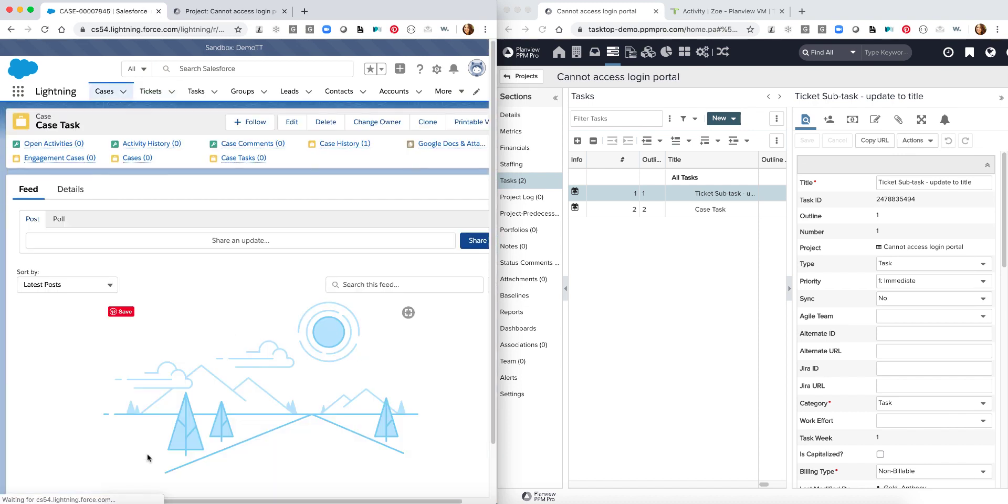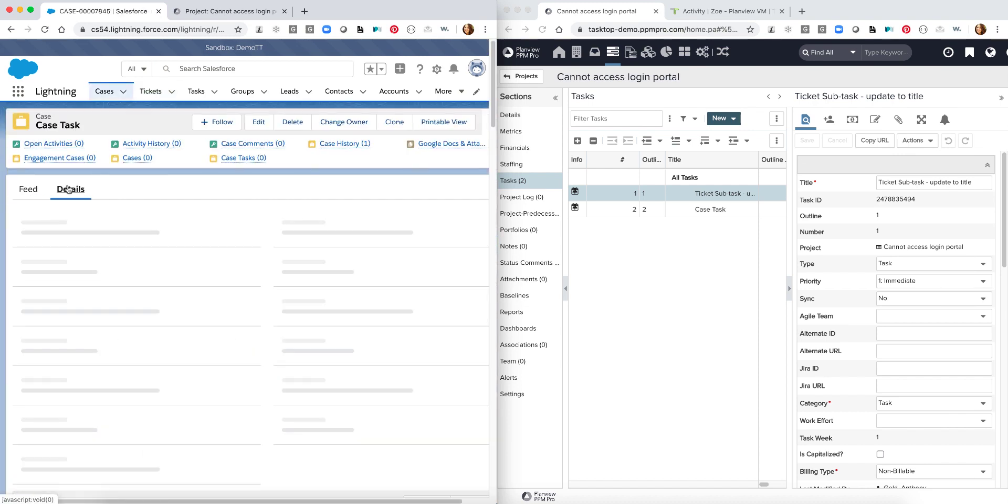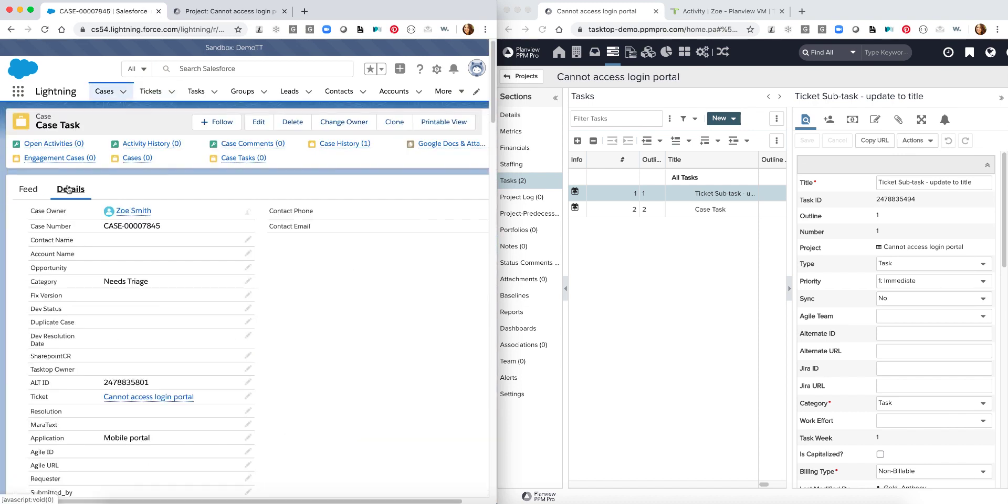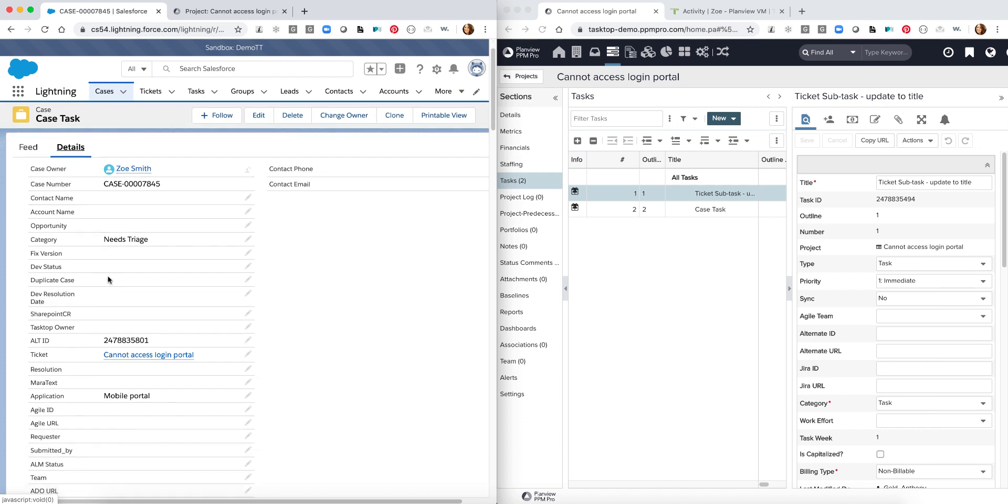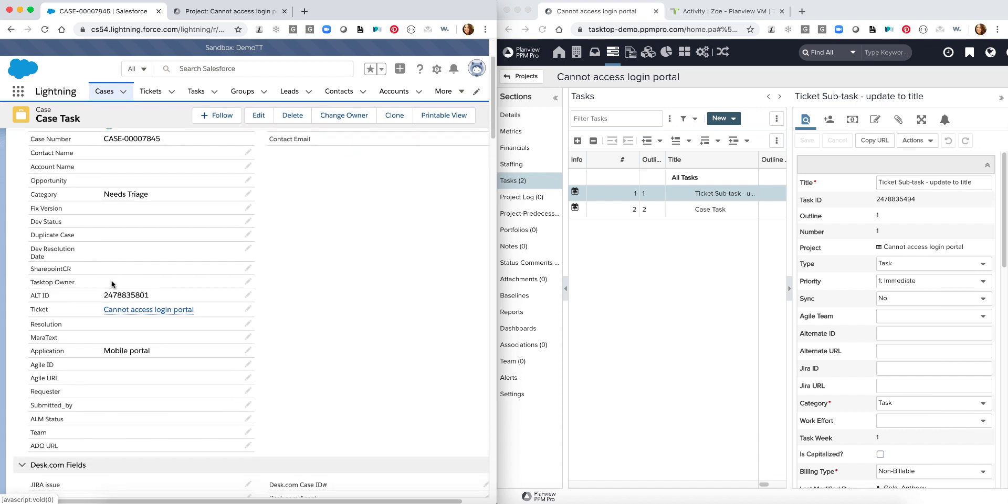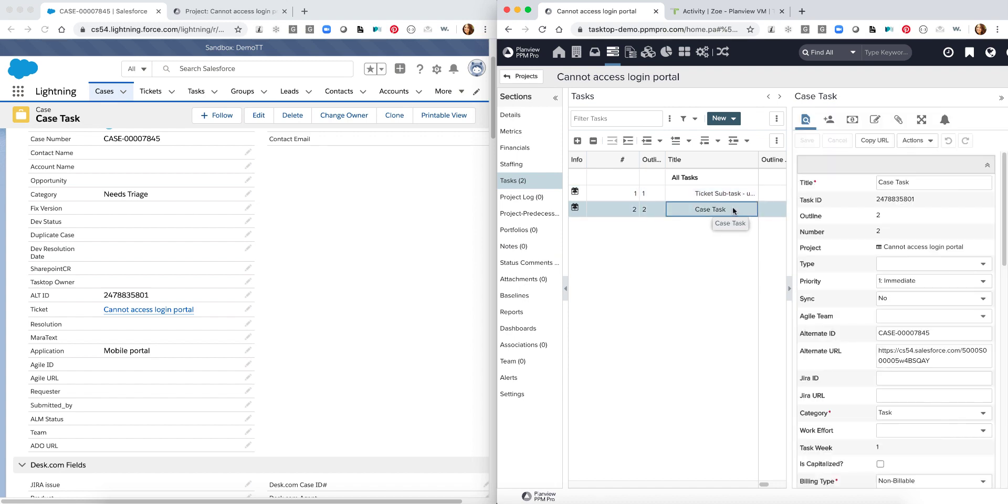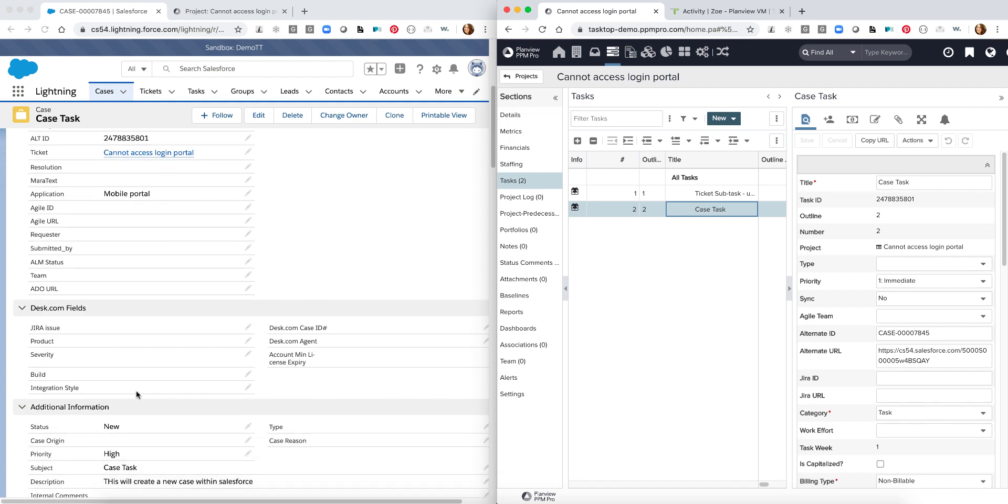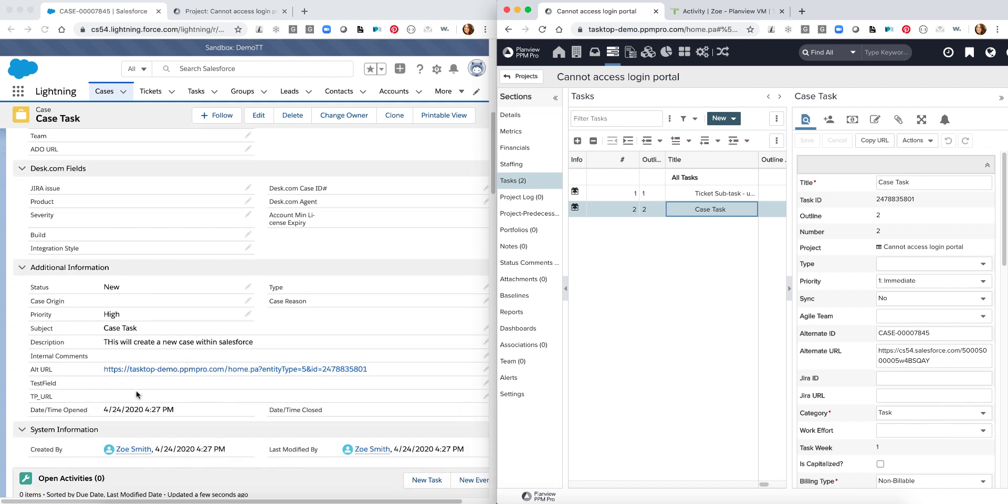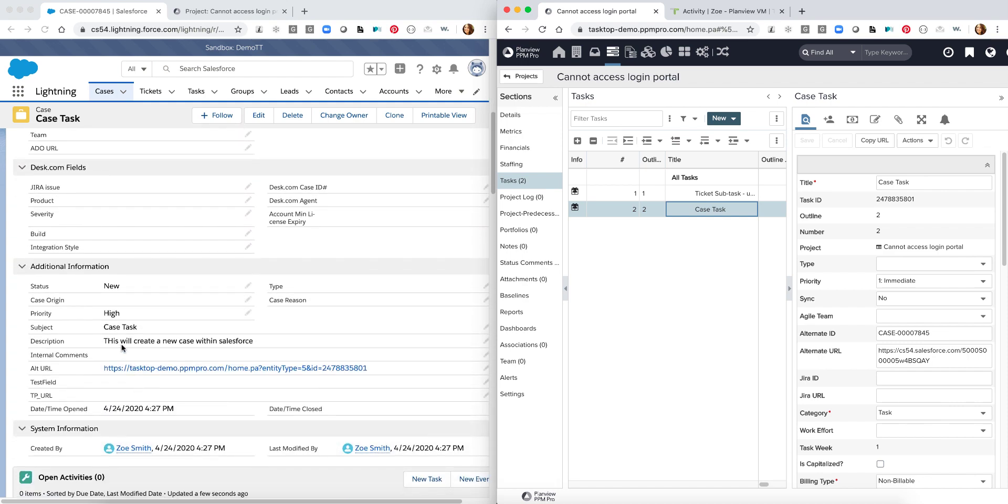I could drill into my case task and I can start going into my details and we can see specific information such as my alternate ID which is the ID of my specific case here within PPM Pro as well. And as we drill down we're going to see different information such as the description that we filled out, the priority level and so on.